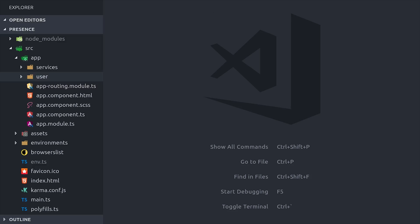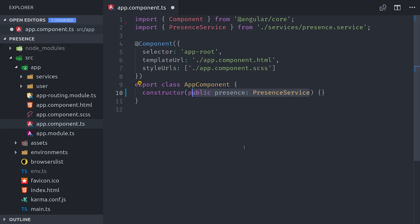So that takes care of all the business logic for our presence system. Now we just need a component to actually consume the data and show some UI elements. Before we get to that, I recommend injecting the presence service in the app component constructor. This is most likely a global service that you want to be available everywhere, so this will just make sure that it's instantiated when your app is initialized.